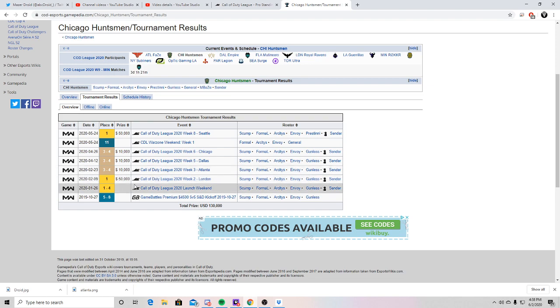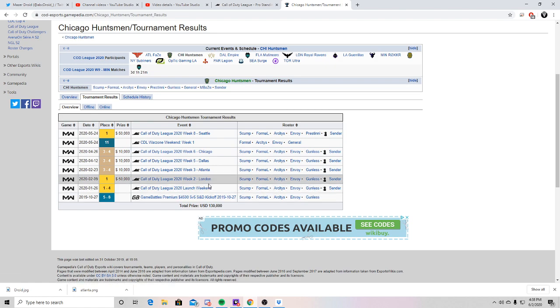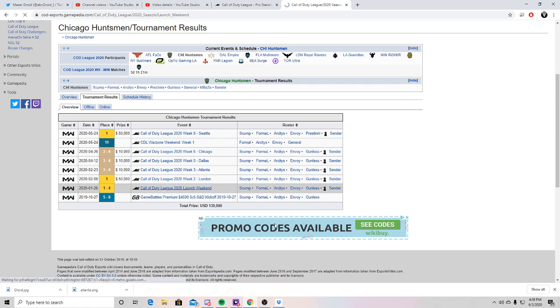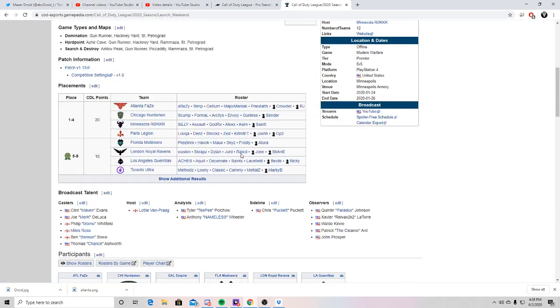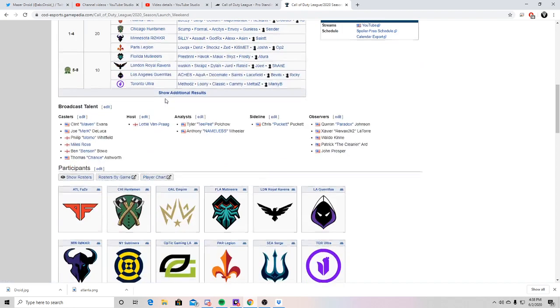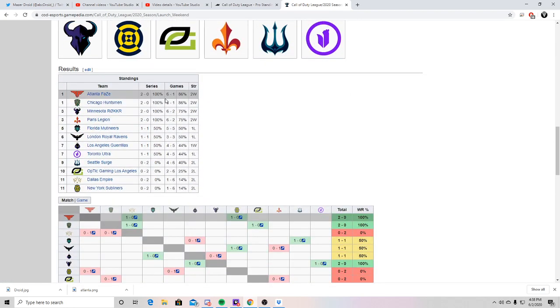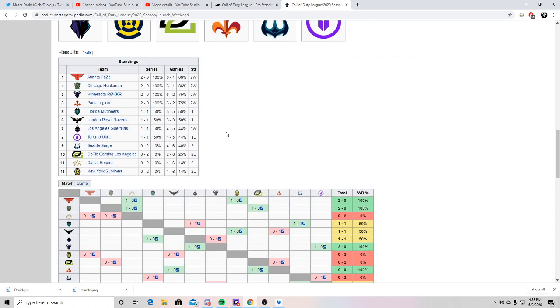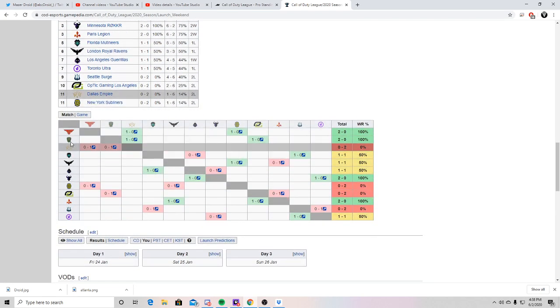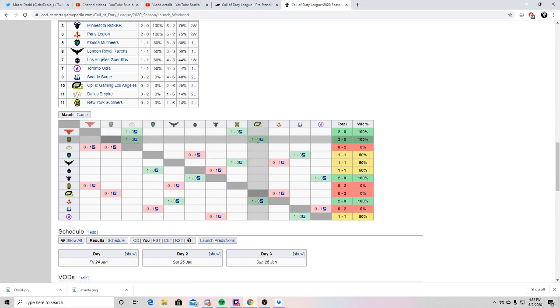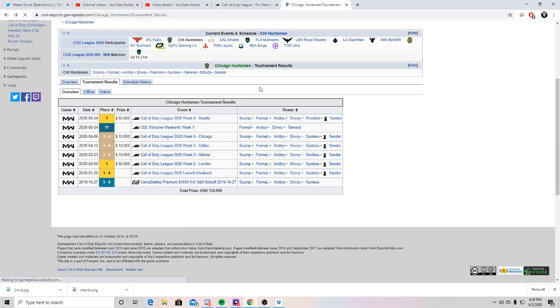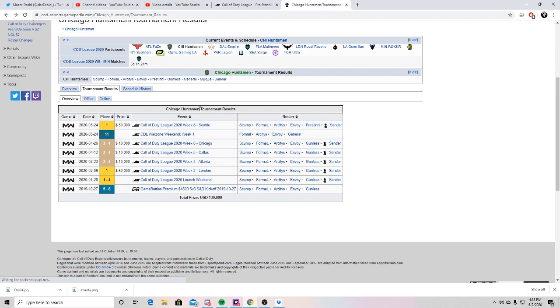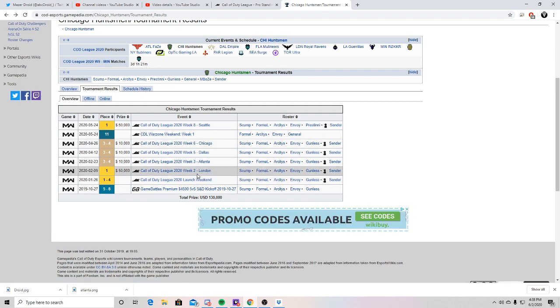The first launch weekend, they went 2-0. I think they played, I don't actually remember. Might have been Dallas. Hold on, let's go look at that actually. Go here, Chicago. They played Dallas and OGLA. They went 2-0 in their matches. So I mean, that's just the start of the year, started off on a good note.